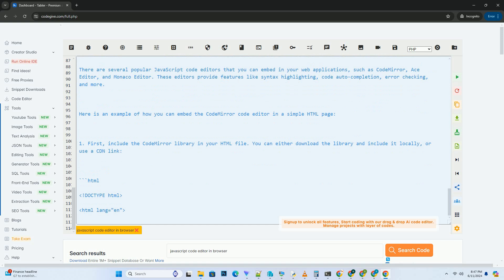Users can now write and edit JavaScript code in the editor, and the editor will provide features like syntax highlighting and line numbers. Feel free to customize the CodeMirror editor further by exploring its documentation and adding more features to enhance the code editing experience in the browser.